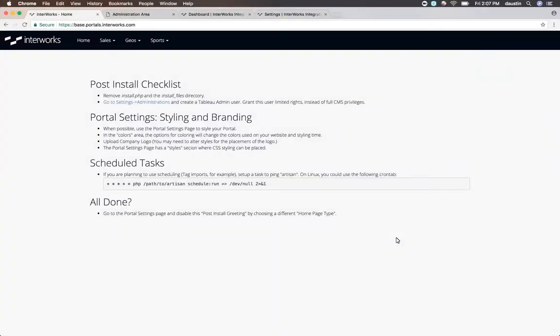Out of the box, you have a site that looks a little bit like this. Obviously, this isn't exactly how you want your portal to look and feel, so we'll want to log into the admin area to start configuring it.